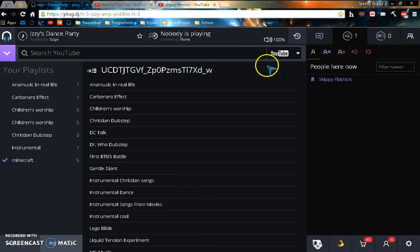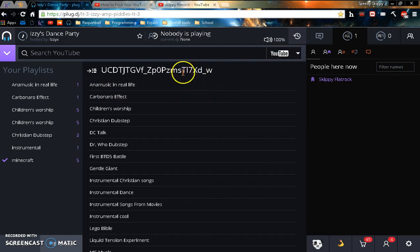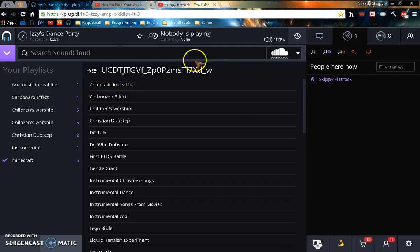And actually for SoundCloud, you don't have to do that, you just have to simply log in to SoundCloud.